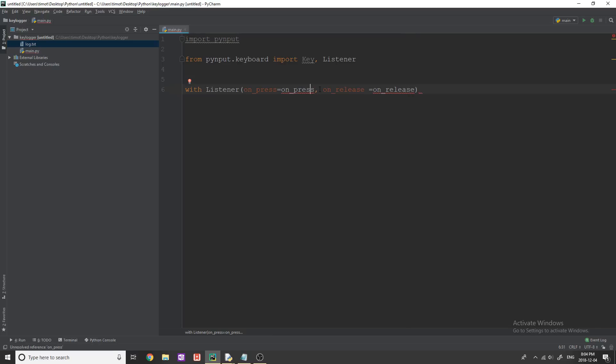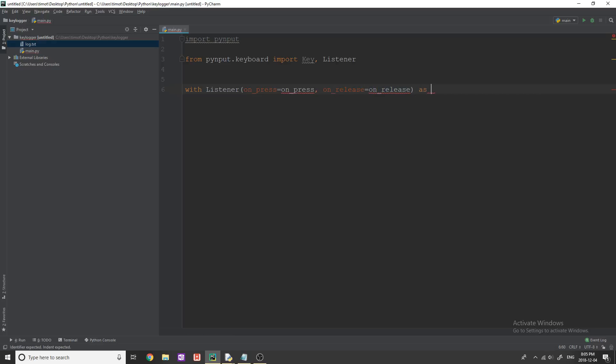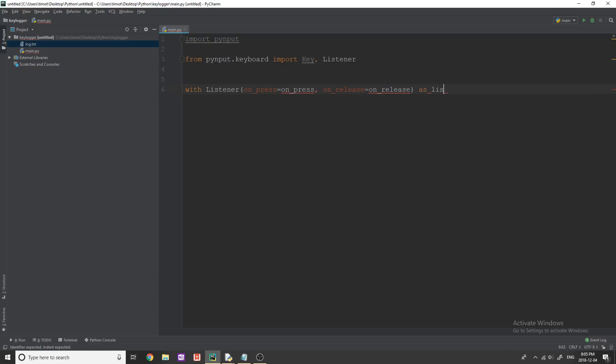And then on_release is going to equal on_release like that. Now these on press and on release are what we're going to code in just a second. And these are going to be the functions that are called when a key is pressed and when a key is released, feel free to change these names if you'd like to.